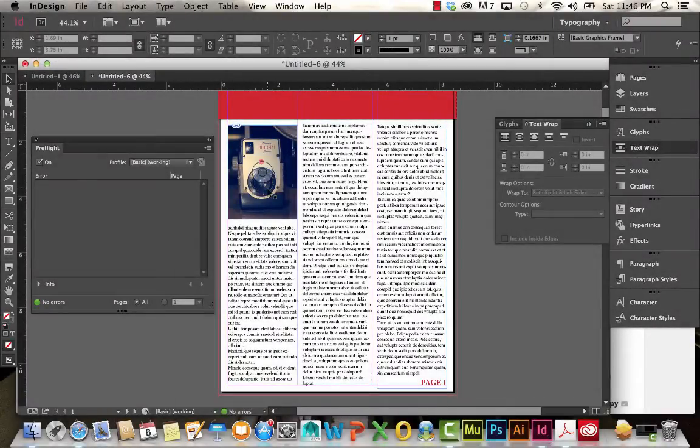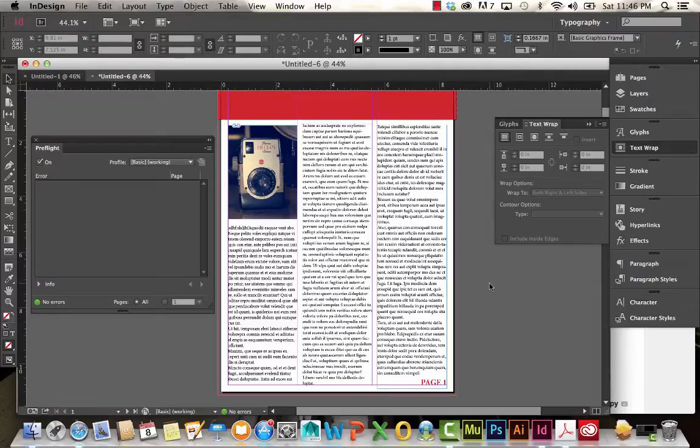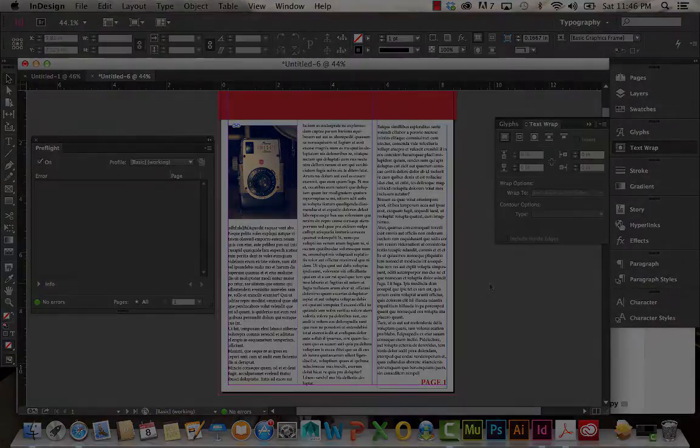Welcome back to part 2 of our InDesign introduction. I'm going to be showing you guys a little more about paragraph styles, character styles, adding drop caps, and also working with gradients and color.